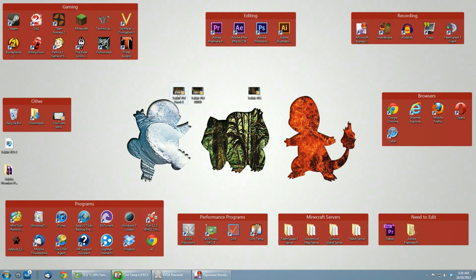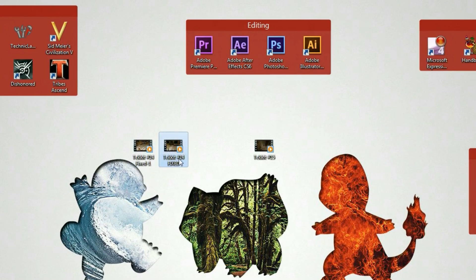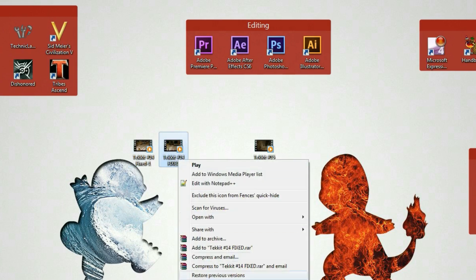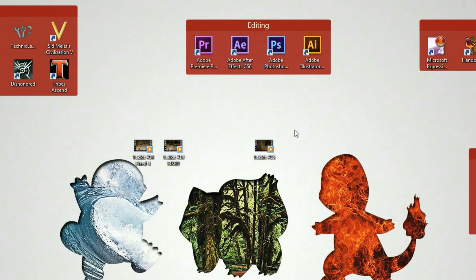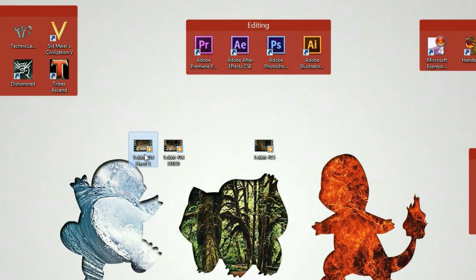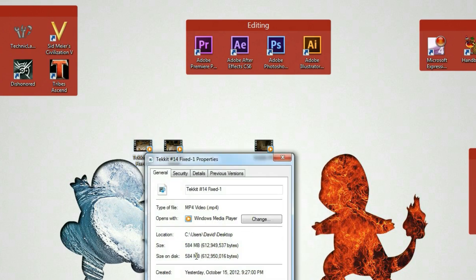So right here I have two different versions. I have TechIt number 14 fixed and TechIt number 14 fixed dash one. This one is the uncompressed version. You guys can see right there it's 1.12 gigabytes. I'll even open up the properties. Now here is the compressed version, and this is 584 megabytes. So it's about half the size.